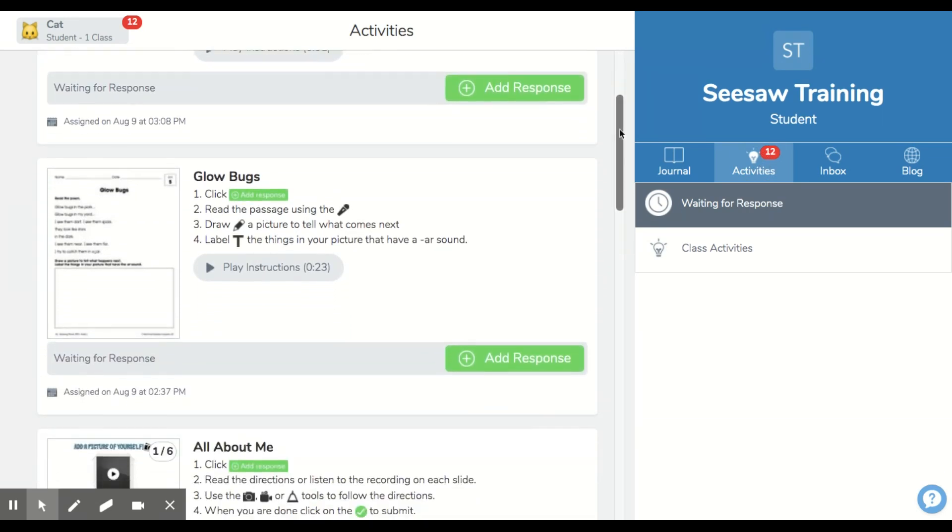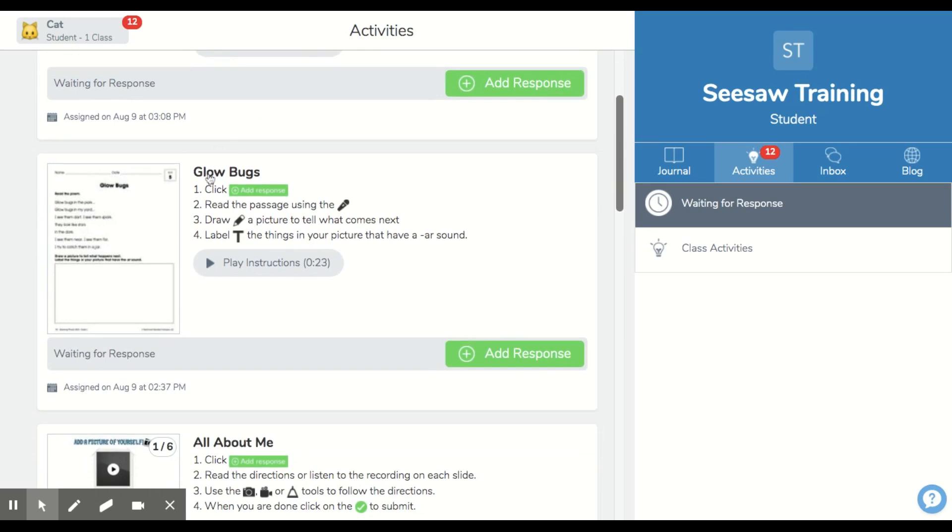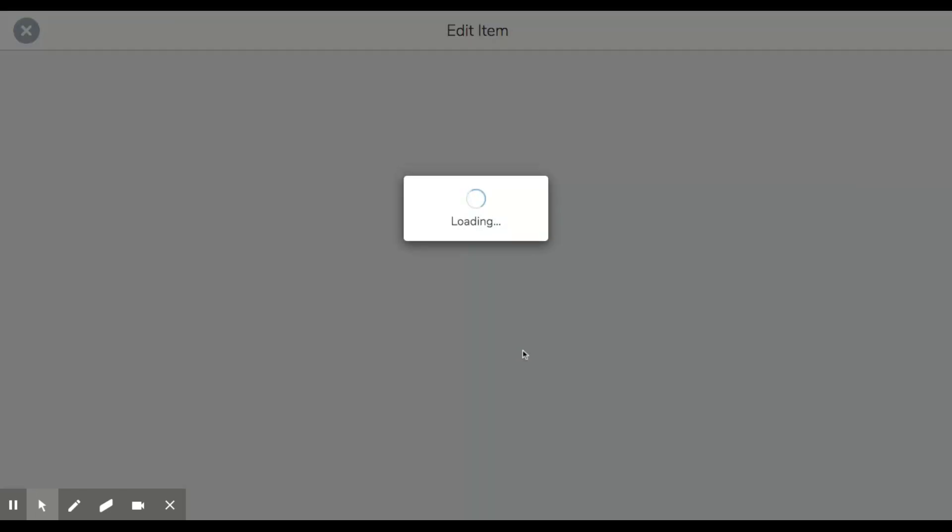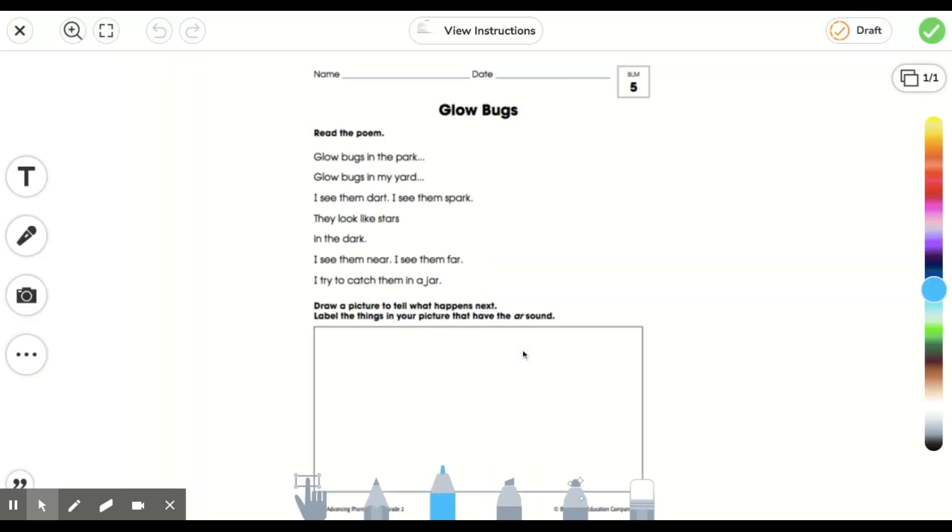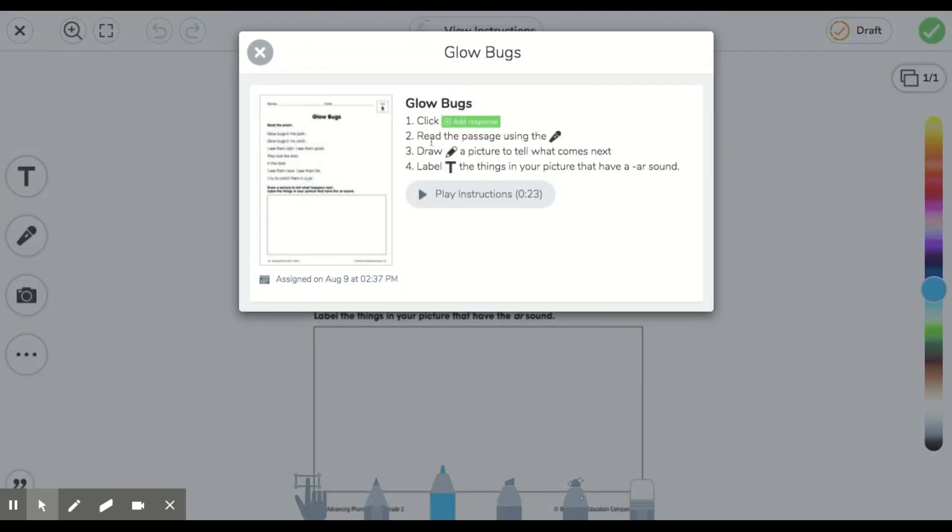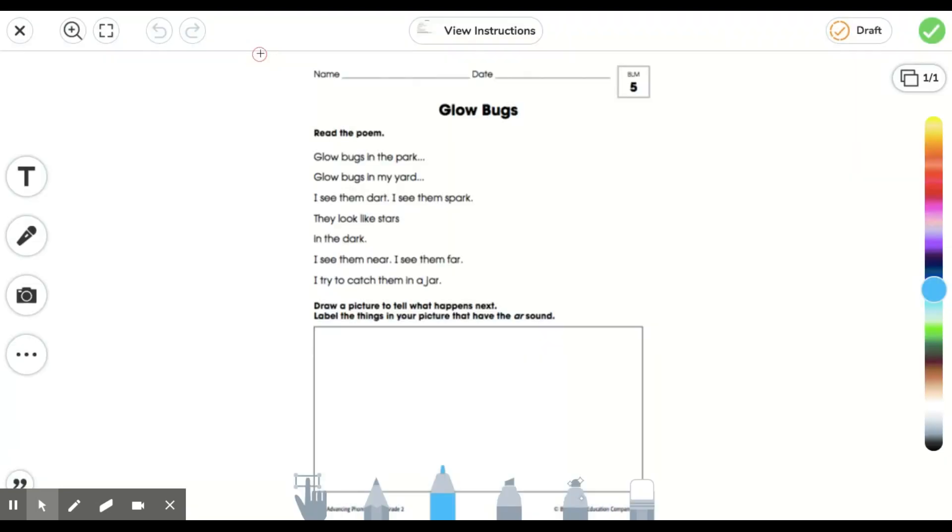I'm going to go down and click on the activity Glow Bugs. I'll read through my instructions as always or play the instructions my teacher has left for me. My first instruction says to click on Add a Response, then let's do that. My instructions told me that I needed to read my passage using the microphone button.